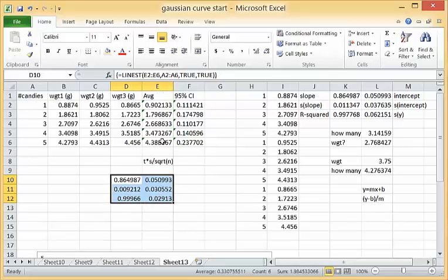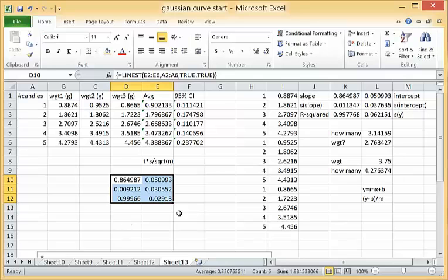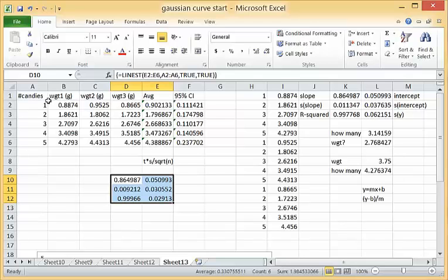So what we're observing is that the average data has less error associated with it than the individual measurements and that in a sense is reasonable because we have already averaged out some of the error by calculating the average of three individual trials.